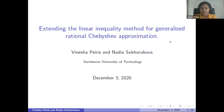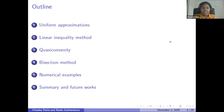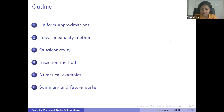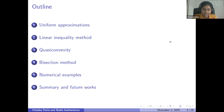This is a joint work with Nadia Sukurukova. My outline for today: I will demonstrate the correspondence between the linear inequality method and the bisection method developed for generalized uniform rational approximation problems.